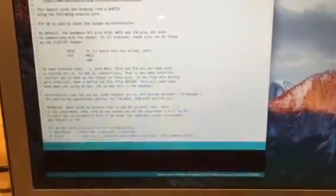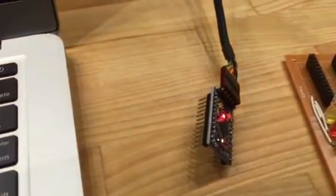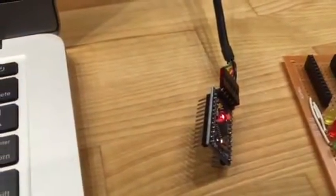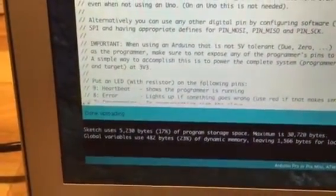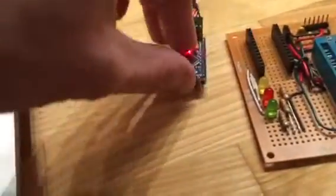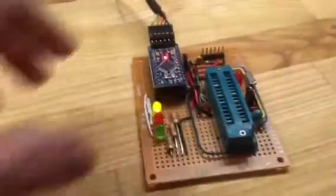While that is uploading, it'll take just a second. Okay, that's finished uploading. We can now just go ahead and take this little board and plug it right in here on the sockets. All right, that's in.